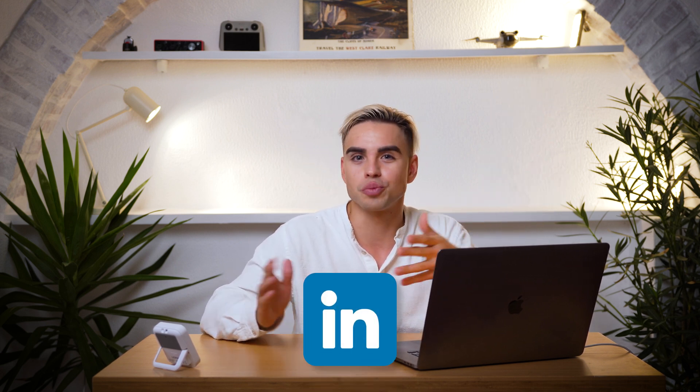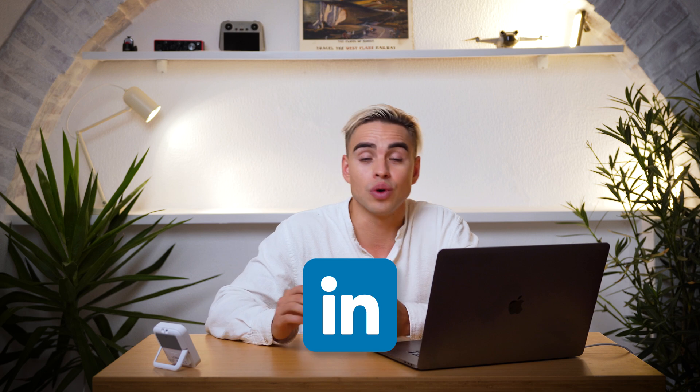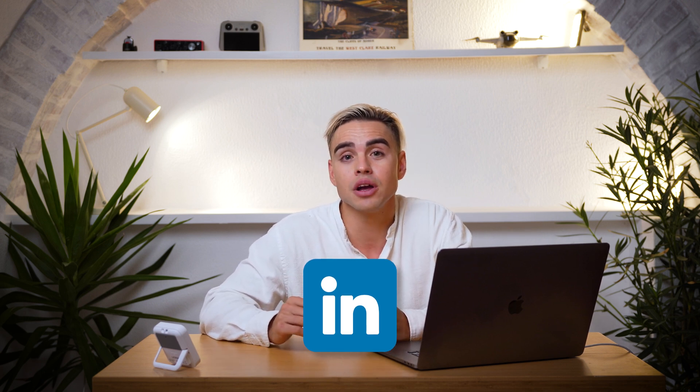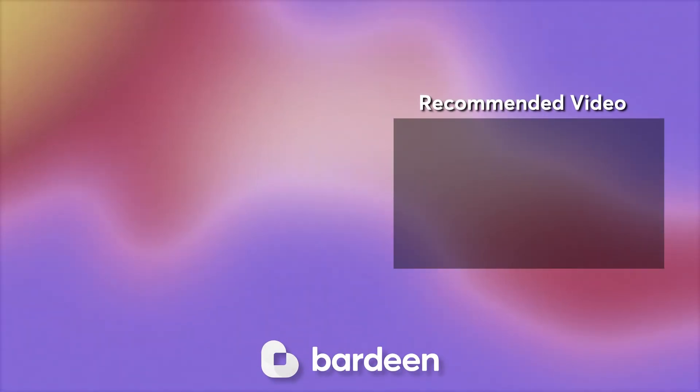You can extract information from places like LinkedIn or pretty much any website using the Bardeen data scraper. You can find email addresses of people inside Google spreadsheets with one click, or you can write cold outreach messages using artificial intelligence at scale. Check out this video next.